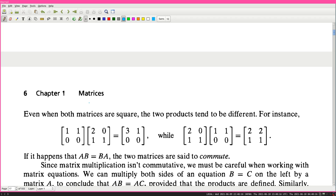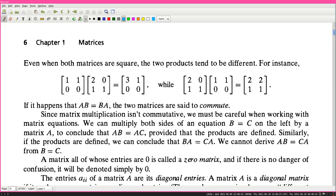If it happens that AB = BA, the two matrices are said to commute. Since matrix multiplication isn't commutative, we must be careful when working with matrix equations. We can multiply both sides of an equation B = C on the left by a matrix A to conclude that AB = AC - provided the products are defined. Similarly, we can conclude BA = CA. But we cannot derive AB = CA from B = C.